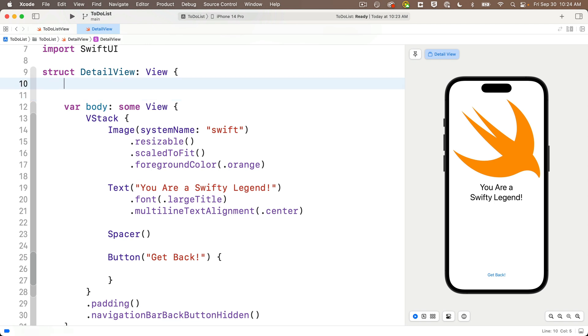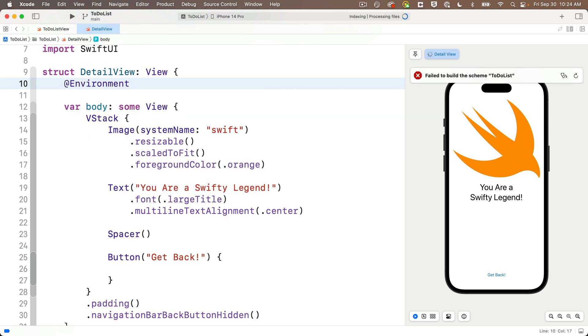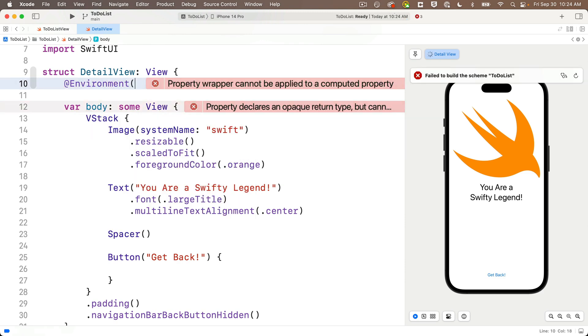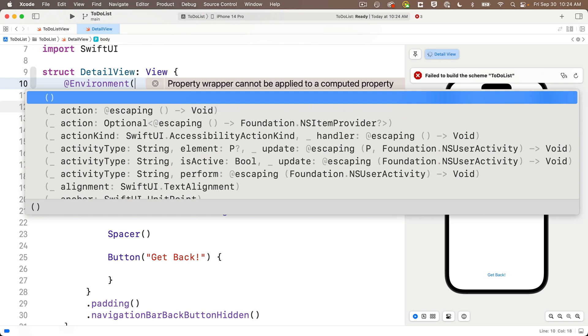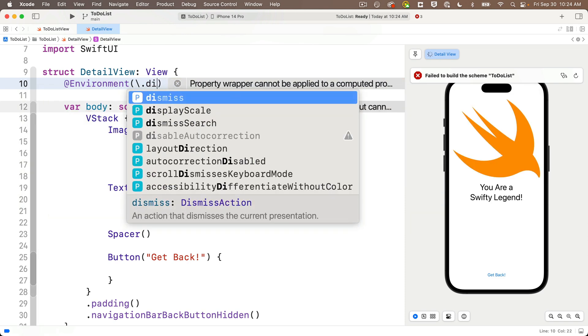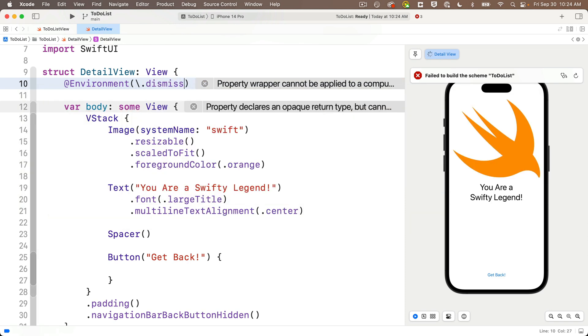First, inside the struct, we're going to create a variable with an at sign environment property wrapper. So enter at environment, then right after this, no space in between parentheses, we'll write backslash dot dismiss, all lowercase, no spaces. So this will create a way for us to dismiss our current screen.